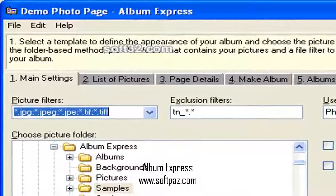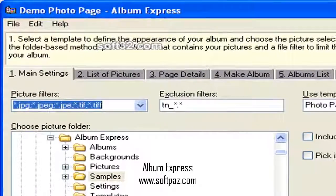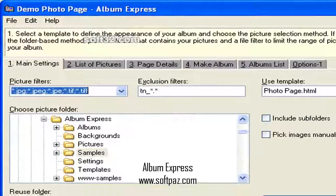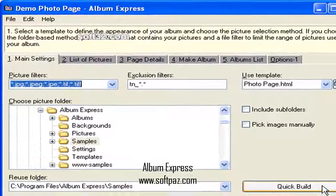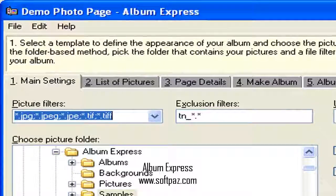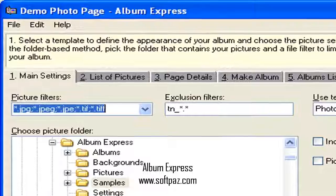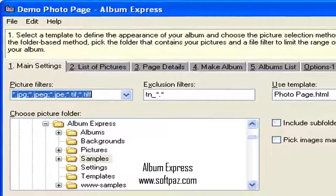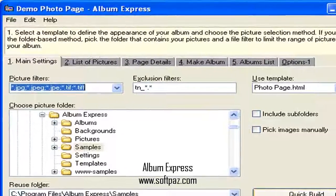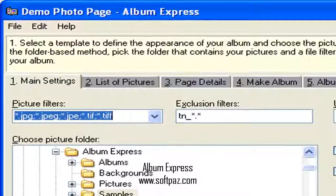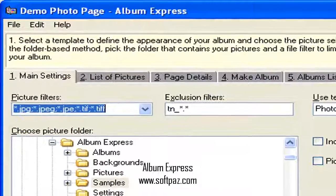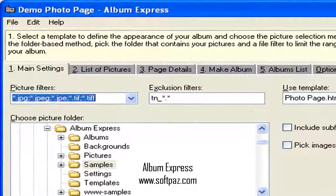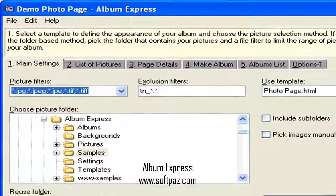Album Express is a great Windows tool for creating slick, professional-looking picture albums for home, friends, and the web. Its wizard-like interface and built-in templates make it easy to present your pictures in style. You can produce a slideshow, create an index, catalog your pictures, and build a fully searchable image database all with just a few clicks of the mouse.